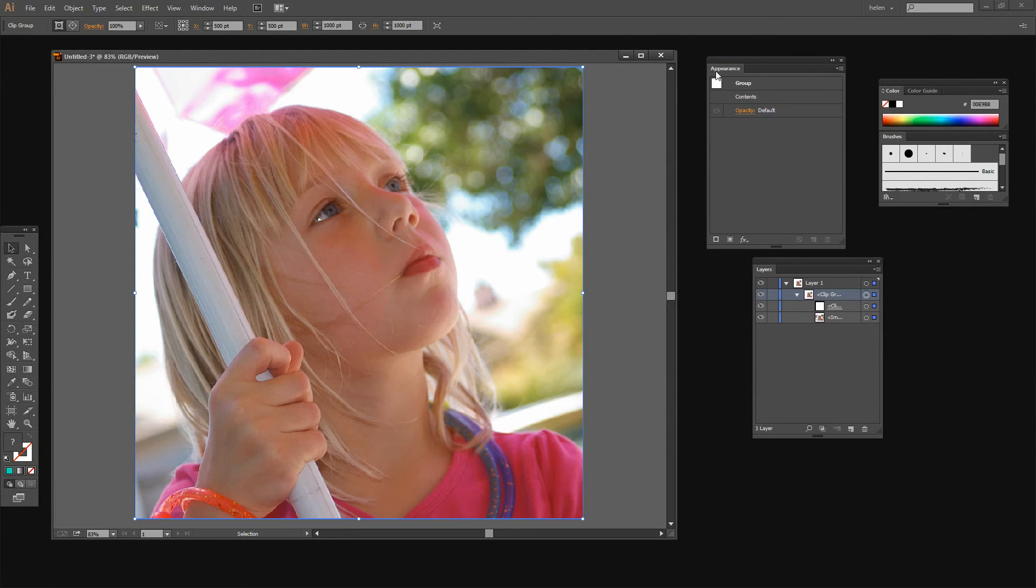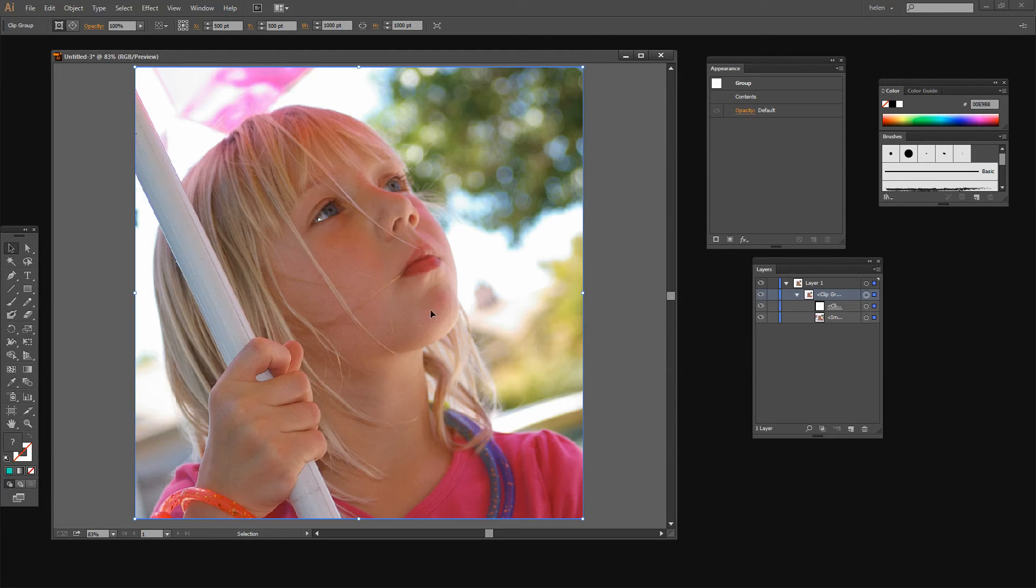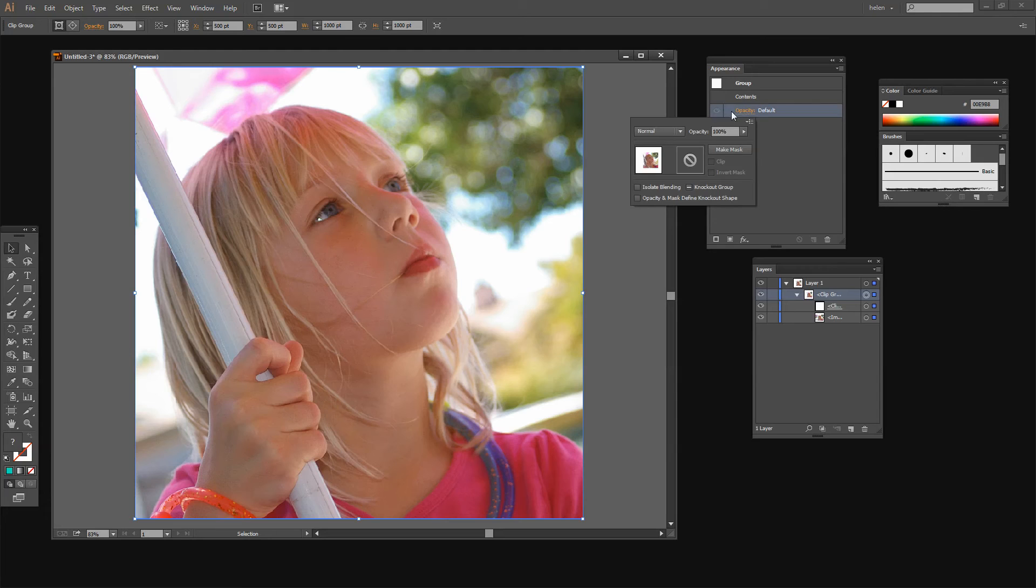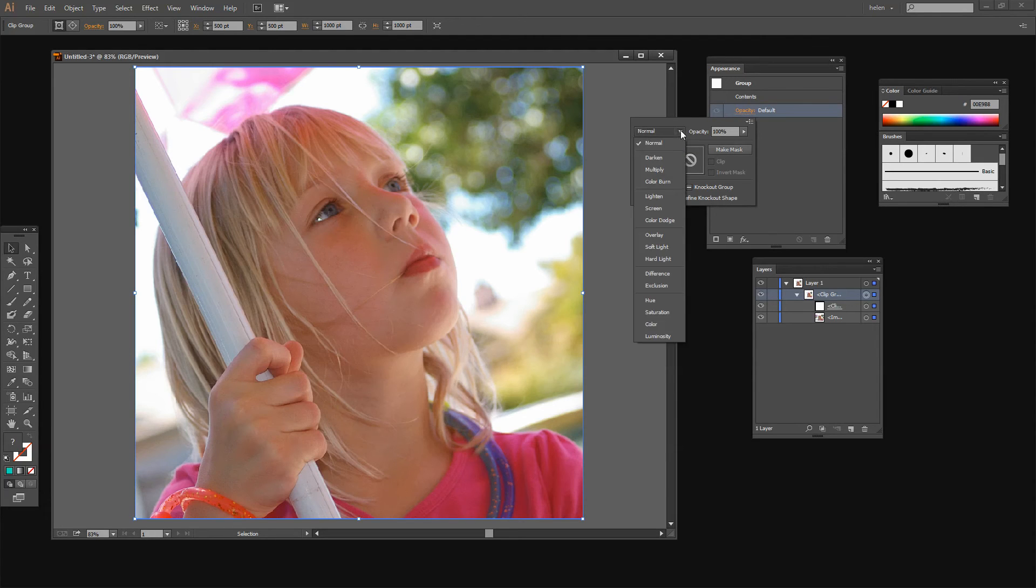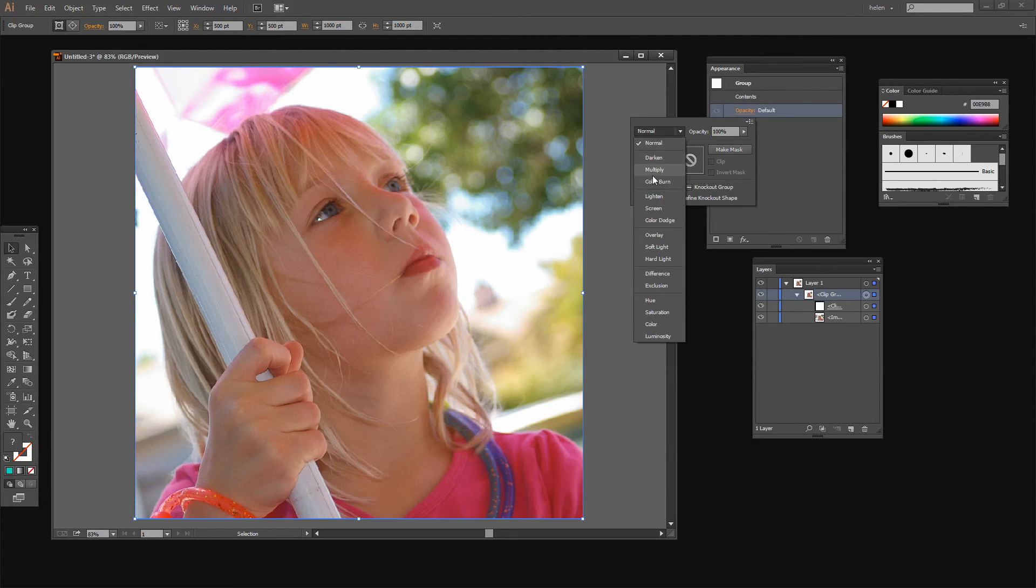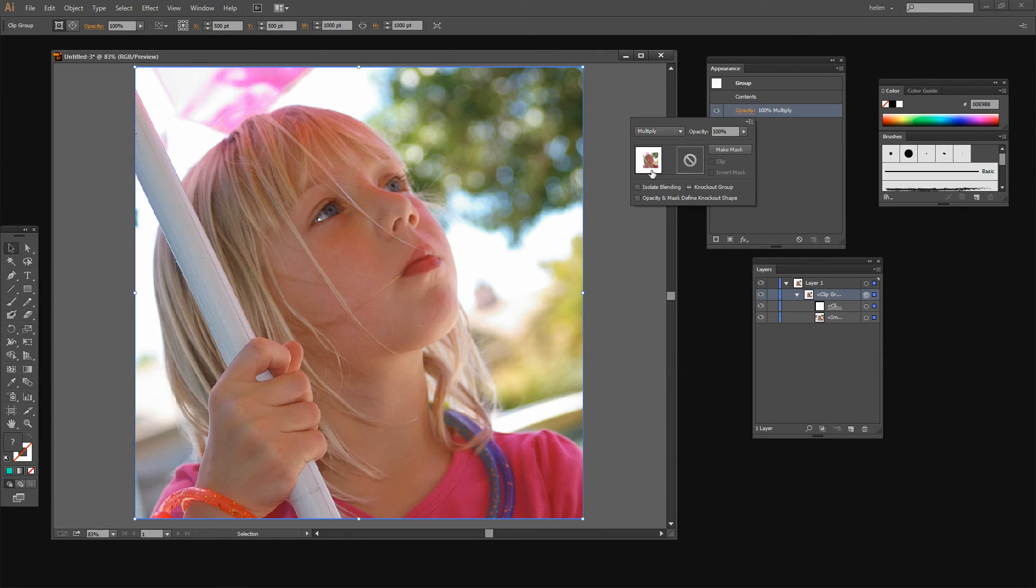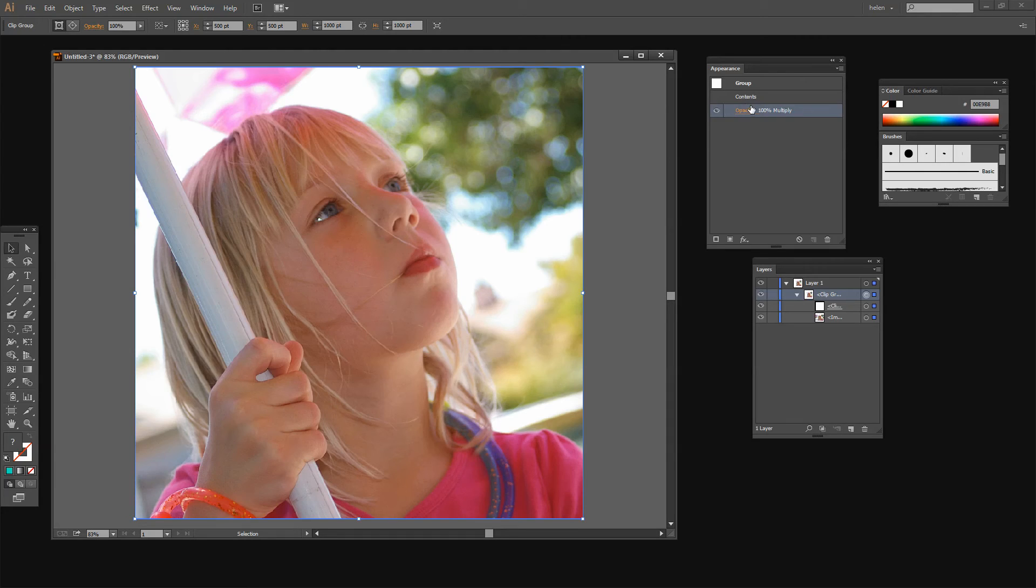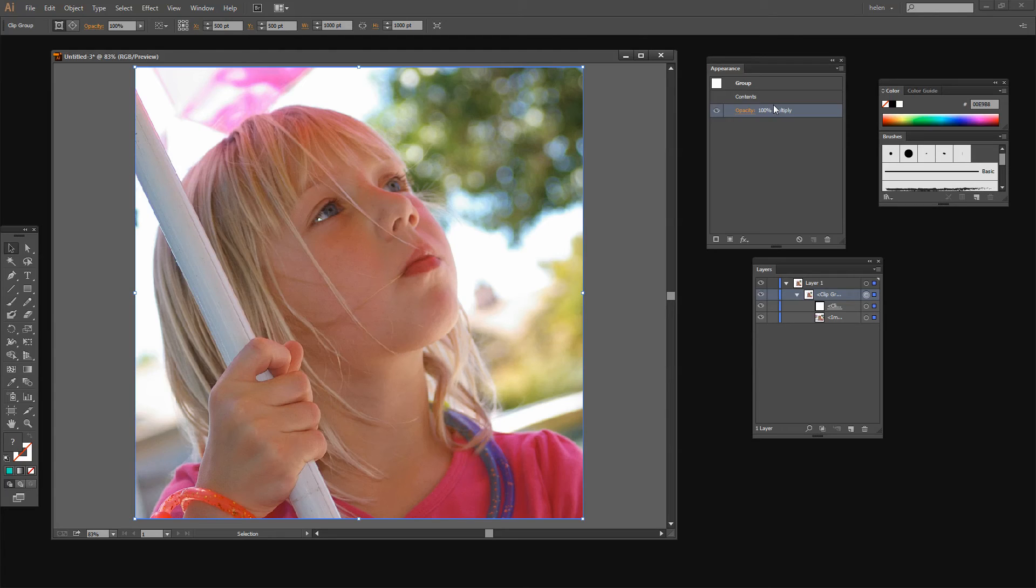And this is the appearance panel for this group which is the rectangle and the JPEG image. And I'm going to go to Opacity here and I'm going to select something that is not normal. It doesn't matter what it is as long as it's not normal. So I'm just going to click Multiply and I'm going to click Away. And that has then changed the blend mode here.